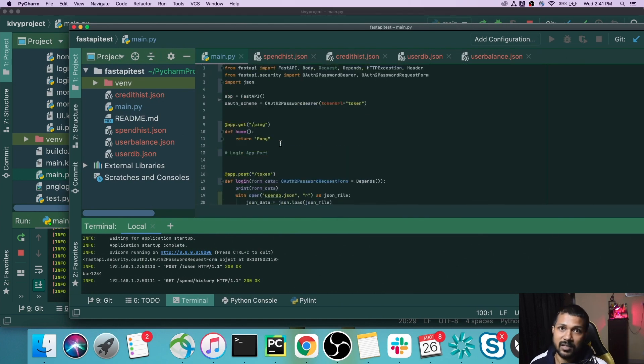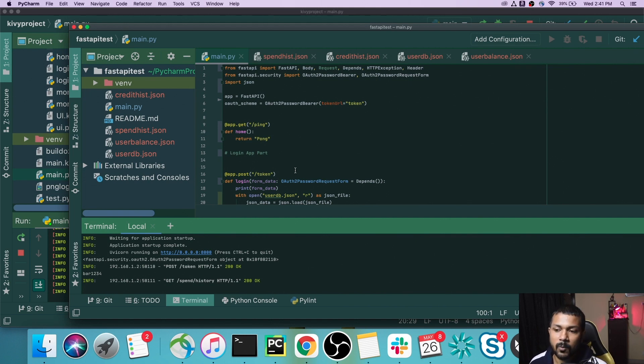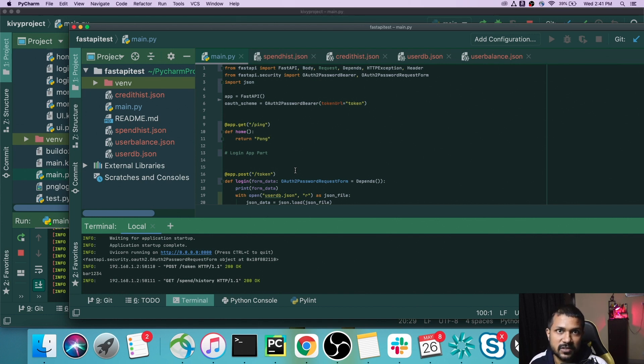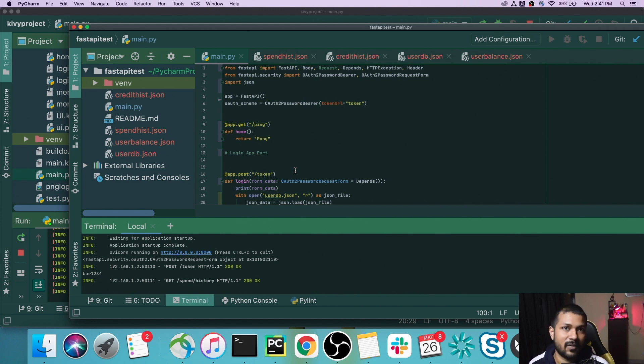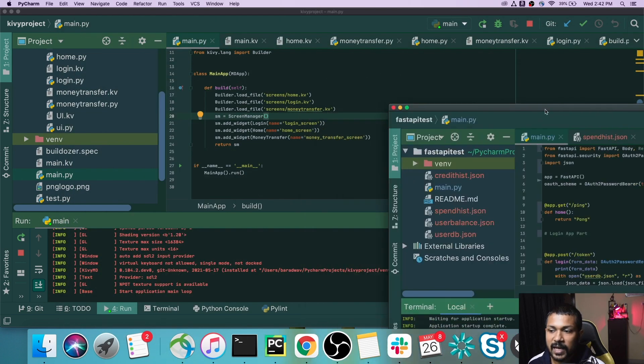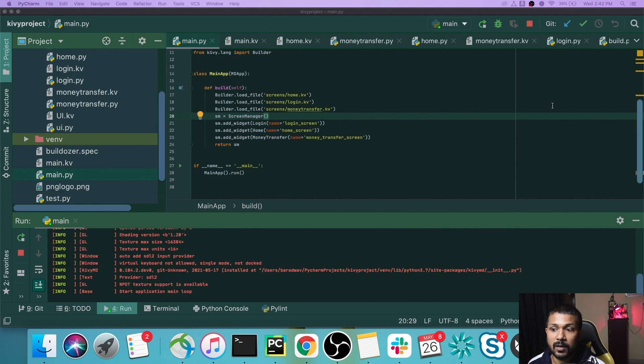We created a FastAPI server that has five different endpoints. One is for the login endpoint where you get the token, and once you get the token you'll be able to access multiple endpoints, basically for credit history, spend history, and also sending money from one account to another. That's what we did on Day Zero.